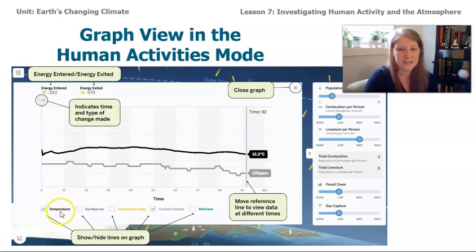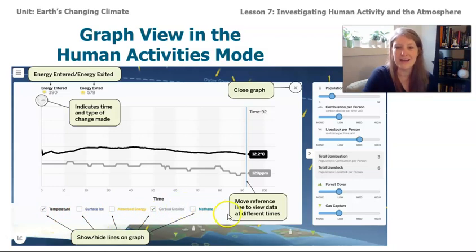There's a place on the graph for temperature, surface ice, absorbed energy, carbon dioxide, and methane. There's lots of information there, and we're going to have some interesting exploration activities today.